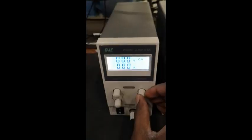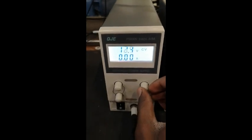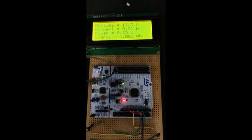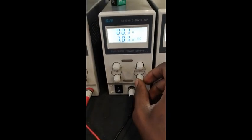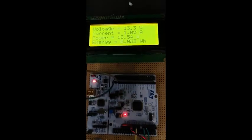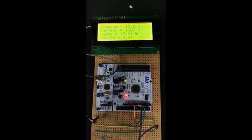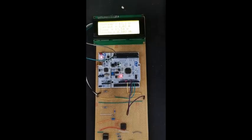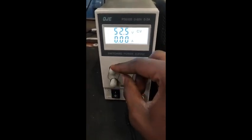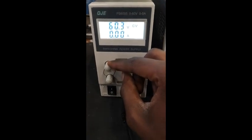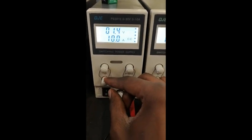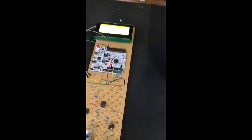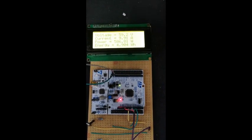In this demonstration, we are going to vary the voltage and current inputs and show the correspondence of the energy meter. At this point, we are showing the correspondence of the energy meter at the voltage and current limits. As can be seen, the meter is recording an increase in the energy value.